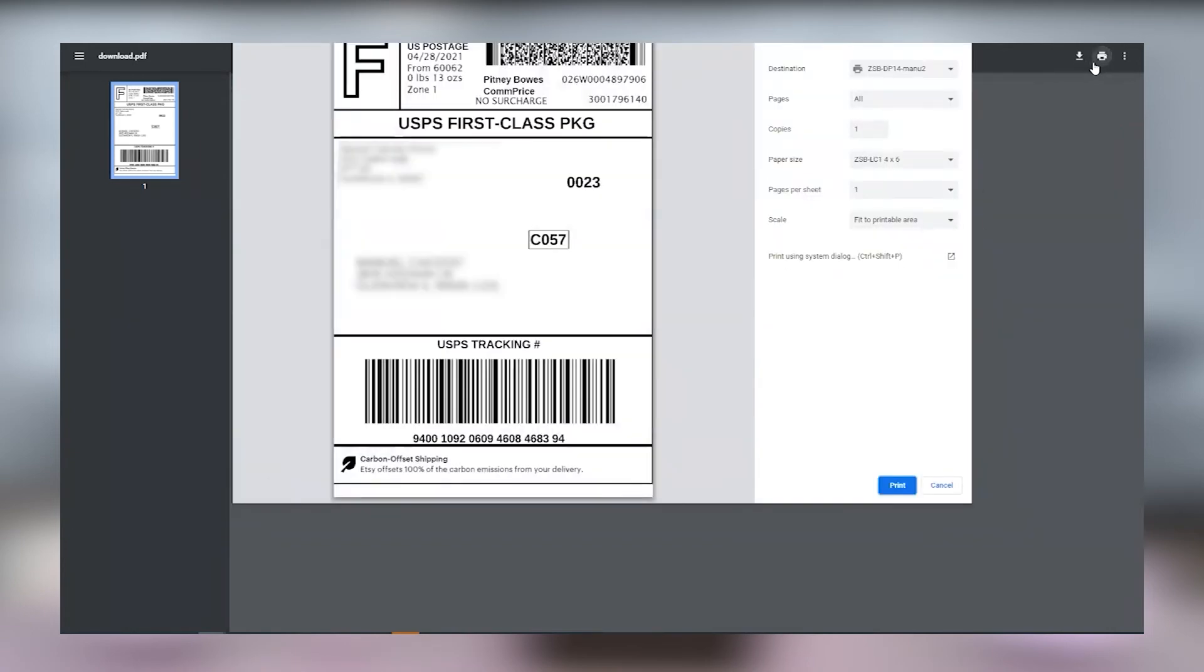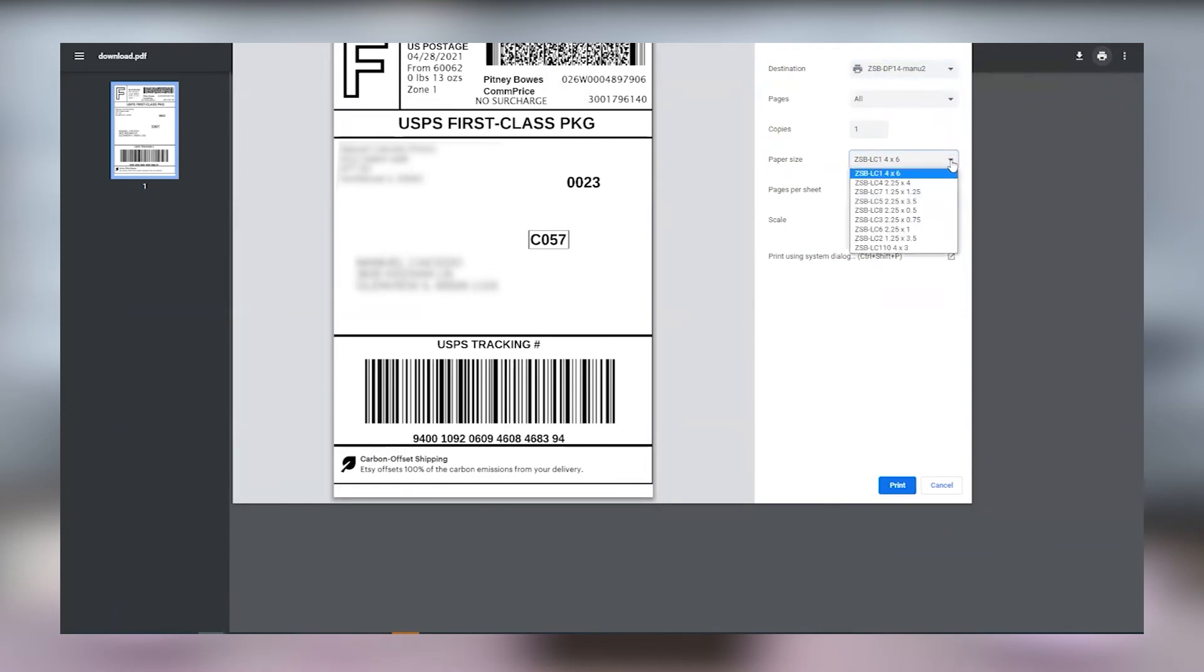Now make sure that your destination is your ZSB-DP14 printer and the paper size is set to ZSB-LC1 4x6. And when you're ready click print and your ZSB Series printer will automatically print your label.